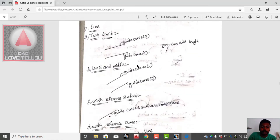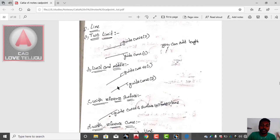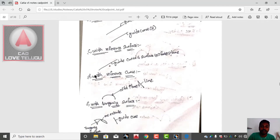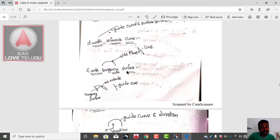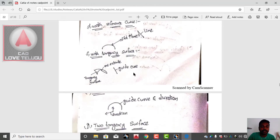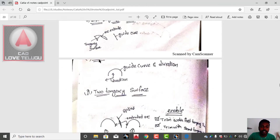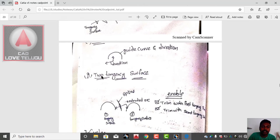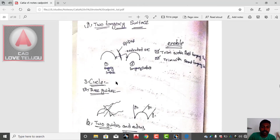Limit and middle: two line limits and distance. With reference surface, with reference curve, with tangency surface. Pair and distance. Next: G2 tangency surface, circle.